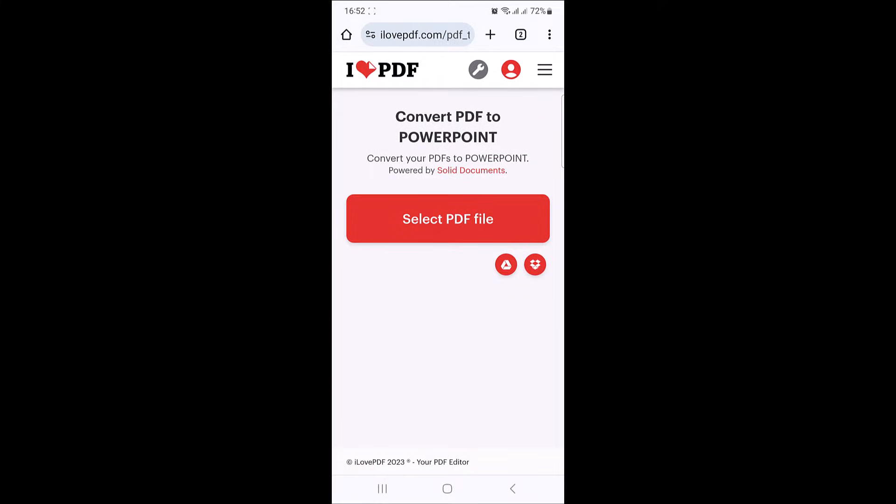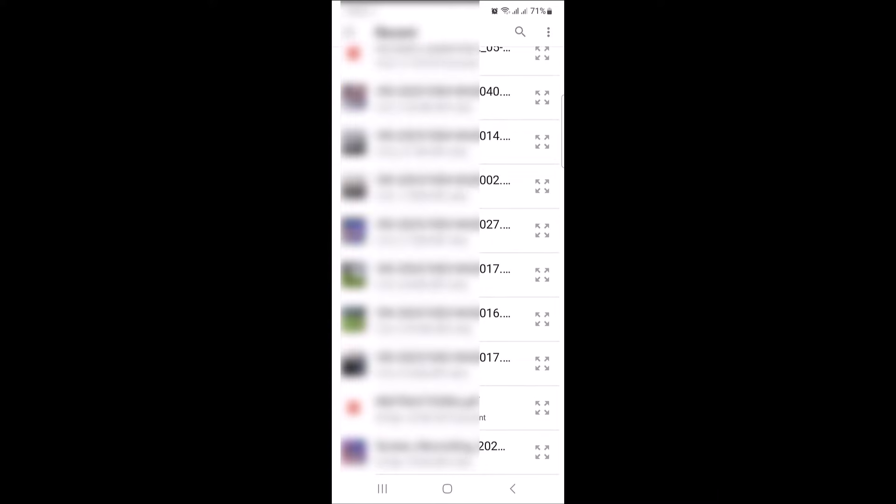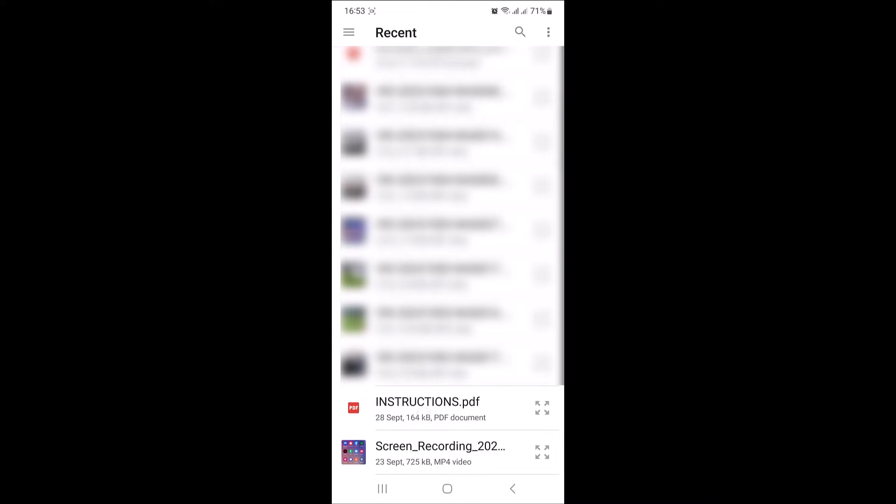Once you open it, tap on select PDF file. Now locate the PDF file that you want to convert to PPT. This is our PDF file, tap on it.